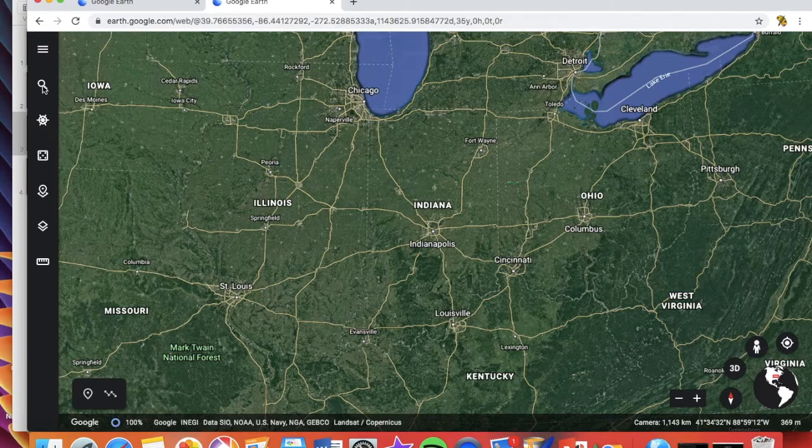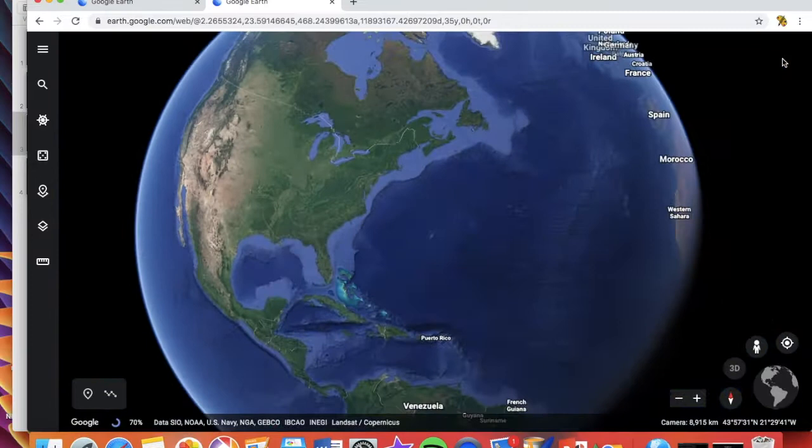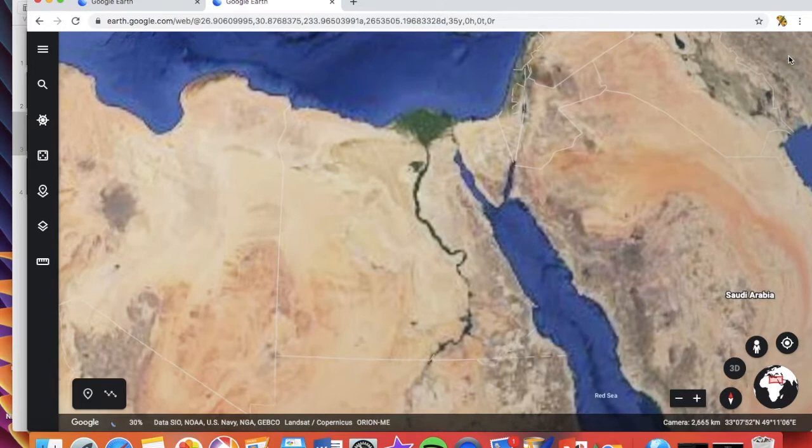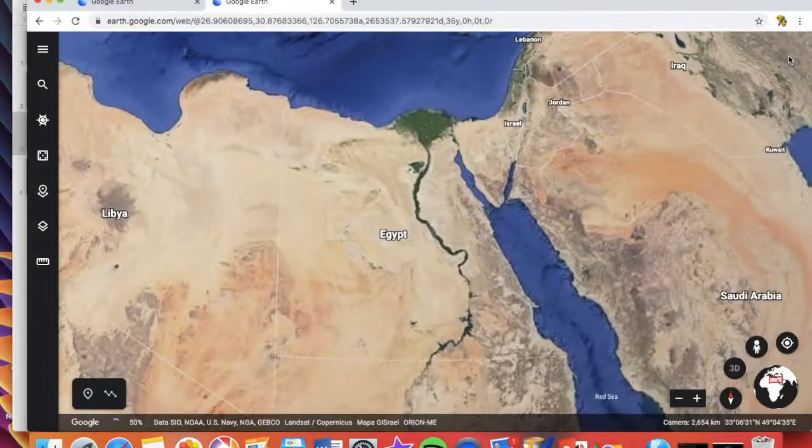Here is where we are right now: Indiana. Egypt from us is not in the United States — across the Atlantic Ocean to that large continent right there, which is called Africa. Where in Africa? Right there, in the top right-hand corner, is Egypt.